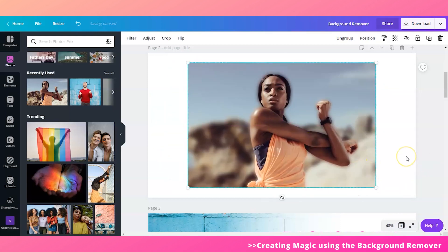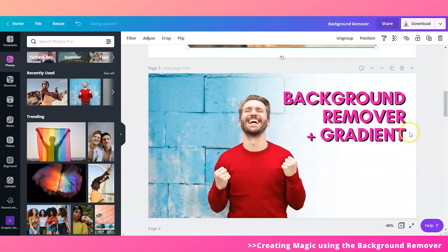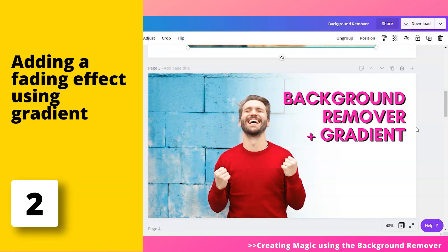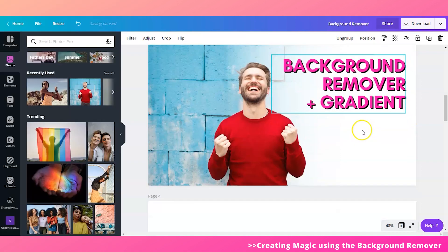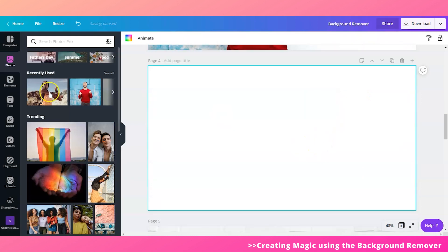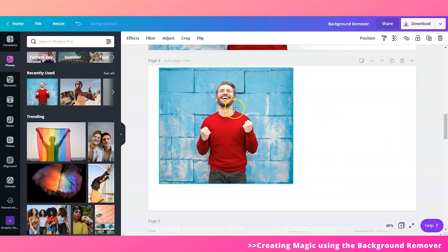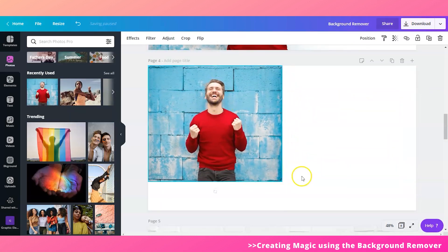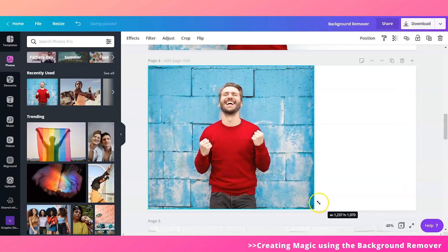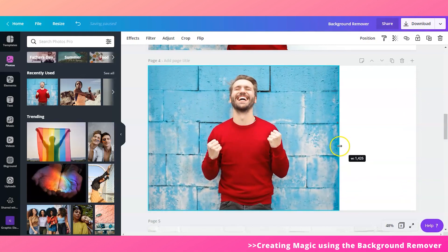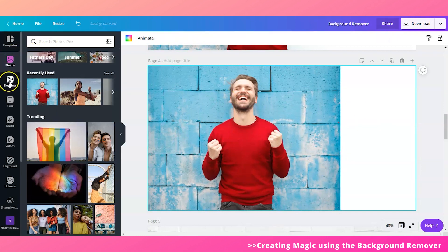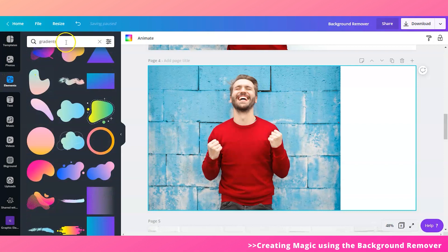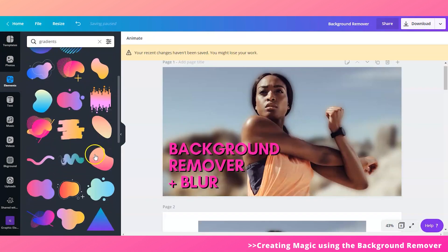So now let's move on to the second process, which is using the background remover plus gradient. So this is like adding a fading effect to your image. Okay, so let me show you how it's done. Let me pull up the image again right here. Then just drag it all the way here. Okay, then this time we wanted to use a gradient.